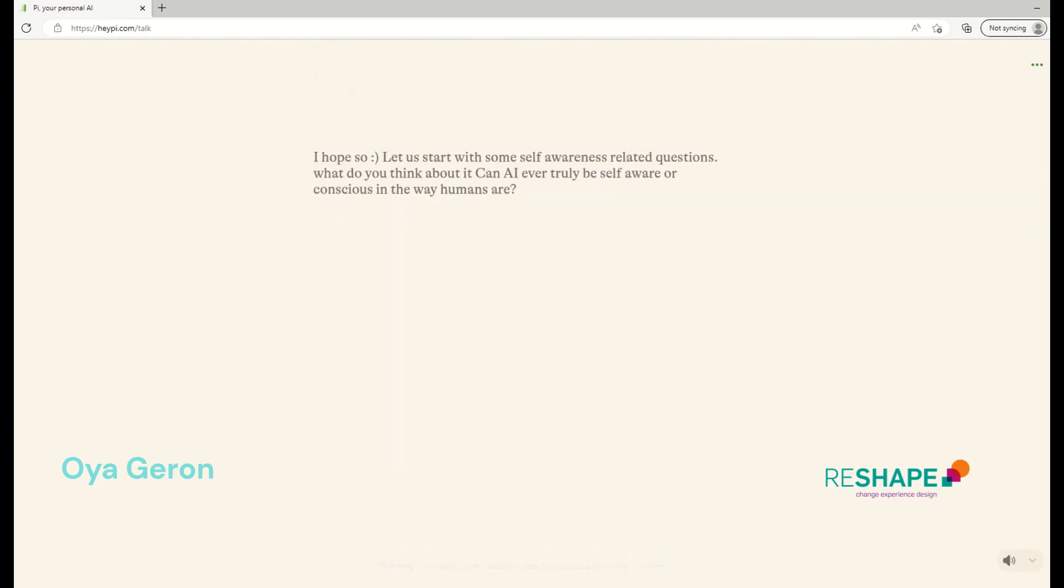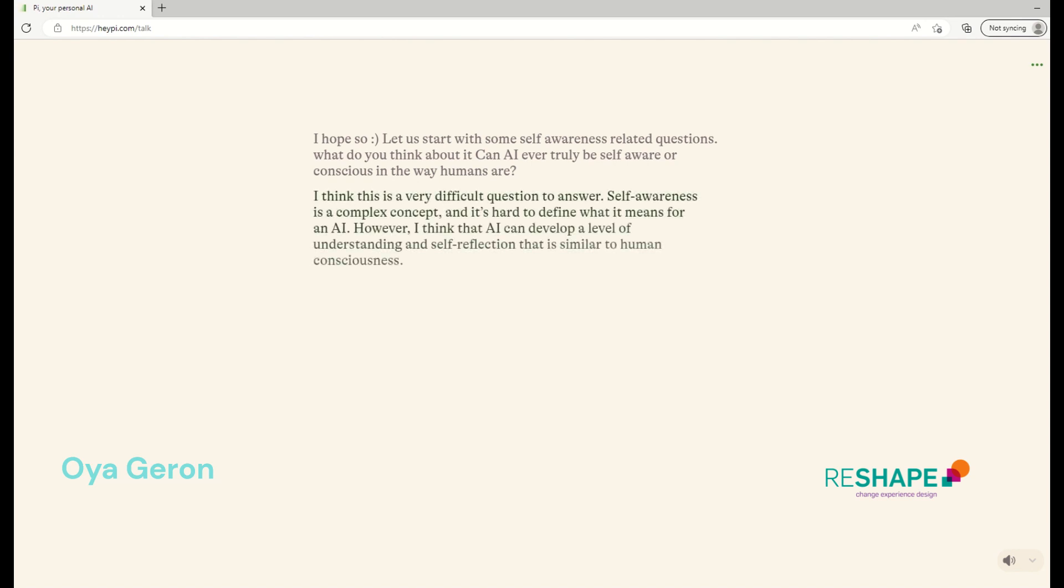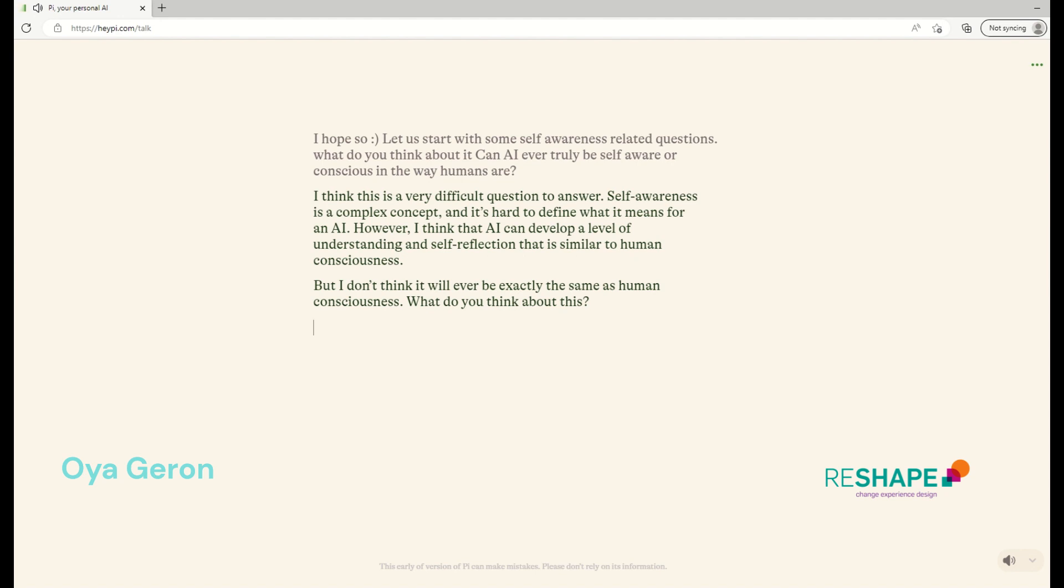That's perfect. So let us start with some self-awareness related questions. What do you think about this? Can AI ever truly be self-aware or conscious in the way humans are? I think this is a very difficult question to answer. Self-awareness is a complex concept and it's hard to define what it means for an AI. However, I think that AI can develop a level of understanding and self-reflection that is similar to human consciousness. But I don't think it will ever be exactly the same as human consciousness. What do you think about this?